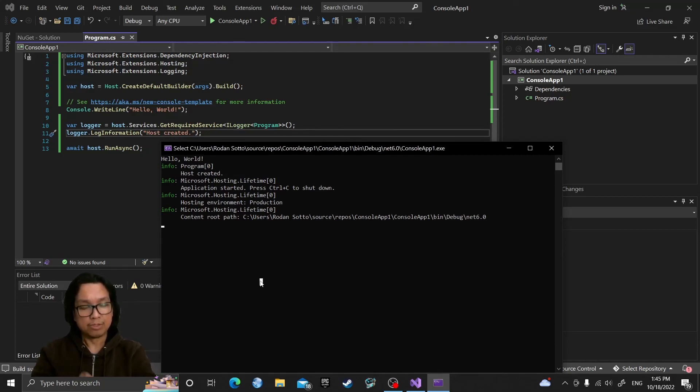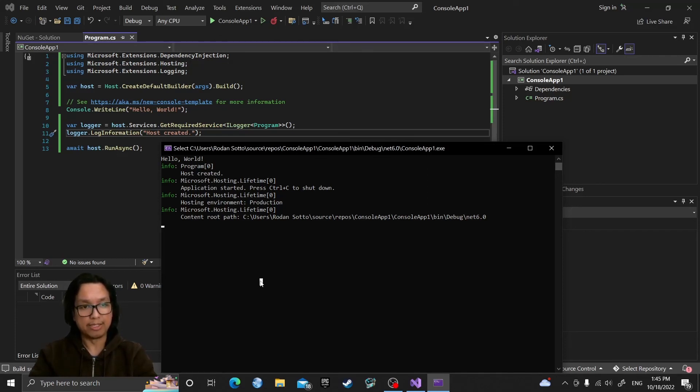So that is how you add the .NET generic host to your console app and additionally use the logger from the host.